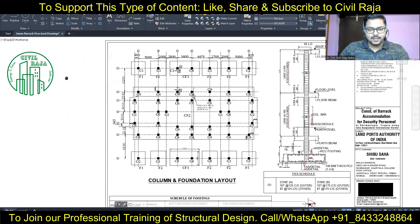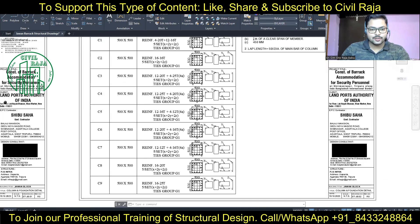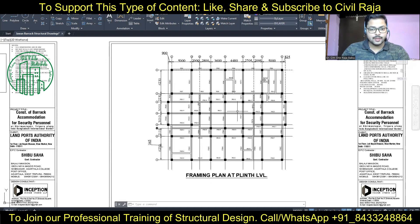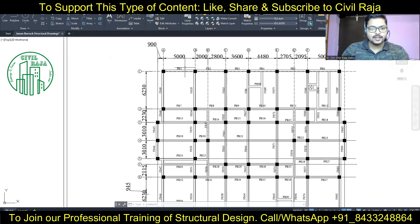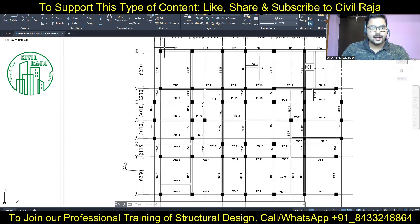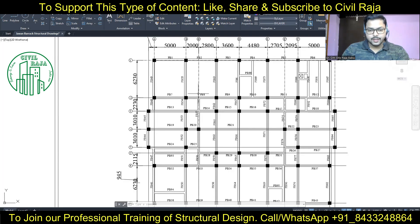Everything has been done — the column layout and foundation layout are ready, and we have the plan and the section for those. We also have the column schedule present. We are now ready with our plinth beam layout as well. In today's session we are going to do the detailing of this plinth beam. Here we have all the details: the center line diagram, the beam names, proper placement of columns, and everything is properly aligned by our structural engineer.